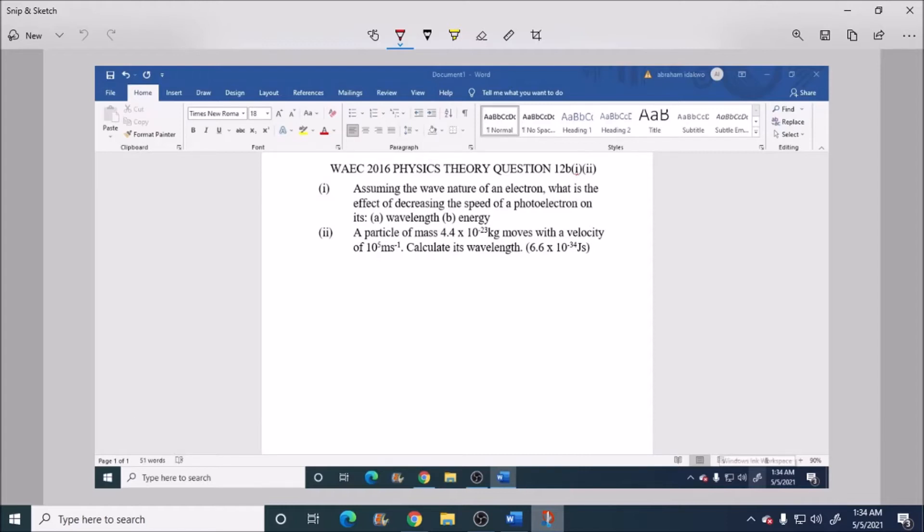Alright, now this is a continuation of the question 12A.